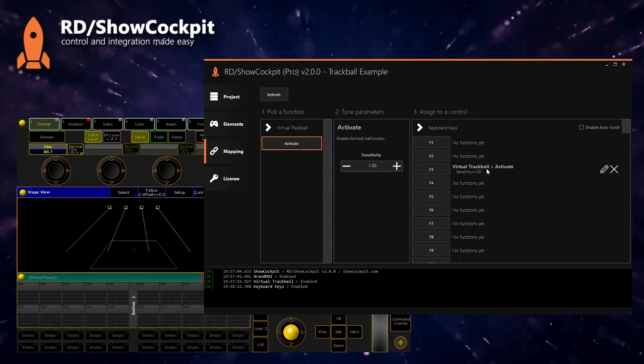Now I can just release F3 and move my mouse freely on the screen again. And that's it — this is how you can control pan and tilt using a trackball for MA2. Thank you for watching and see you in the next video.